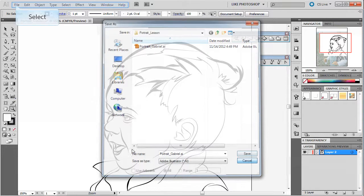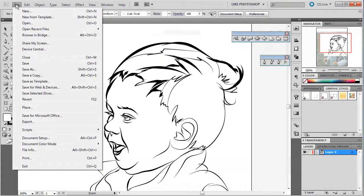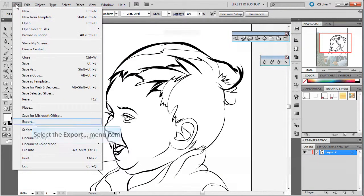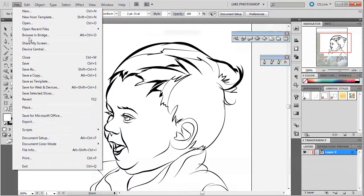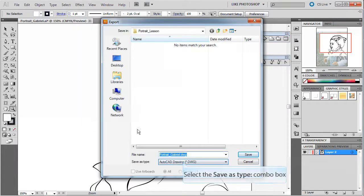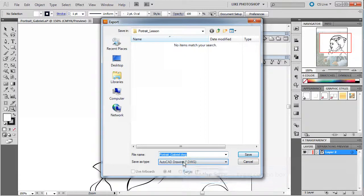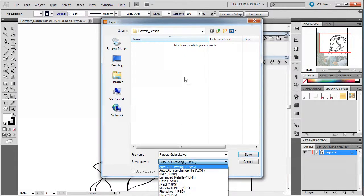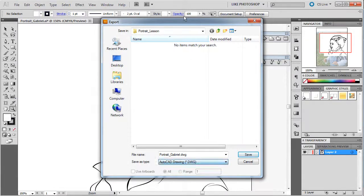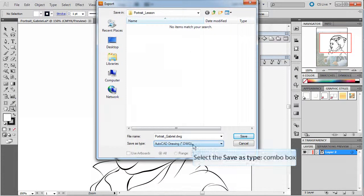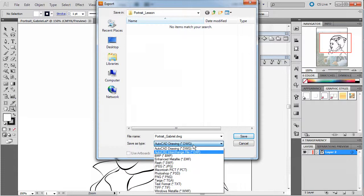But, let's say you wanted to save it for the web. Well, you can do save for web and devices, and you can also do export. So, export, you're going to see a giant list compared to that other one. You're going to have a lot more options here, and you'll see ones that you've seen before.